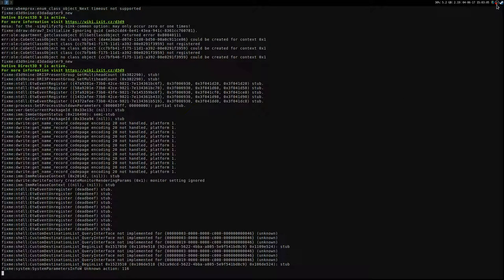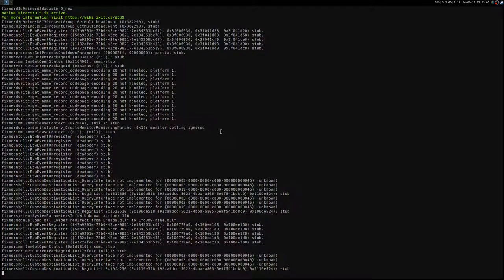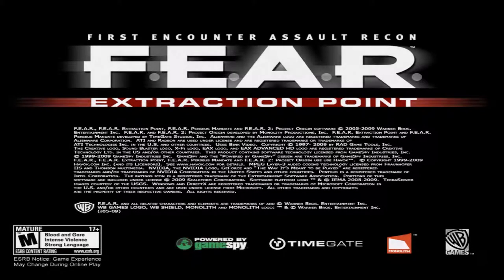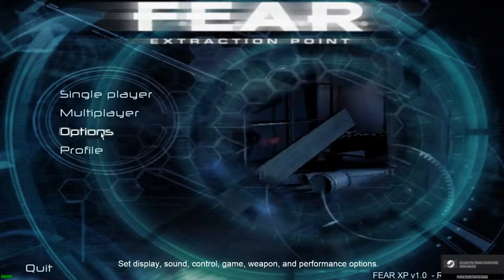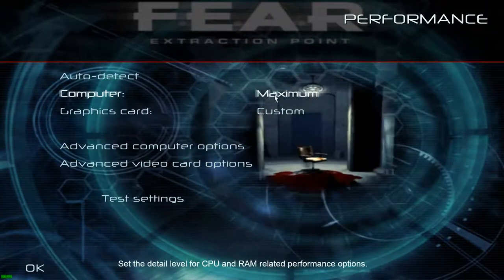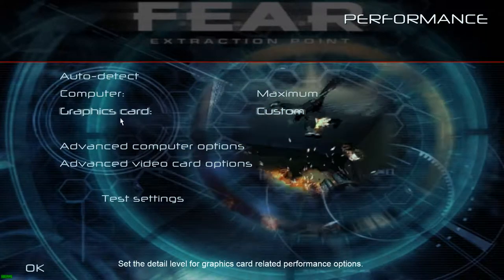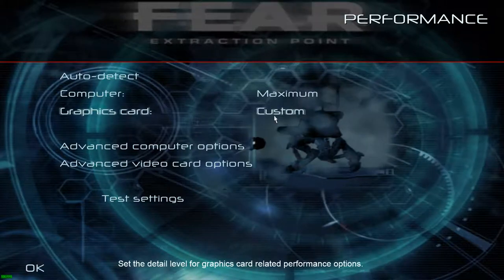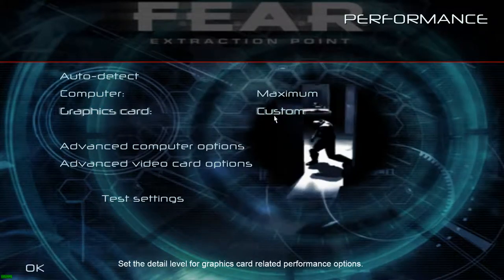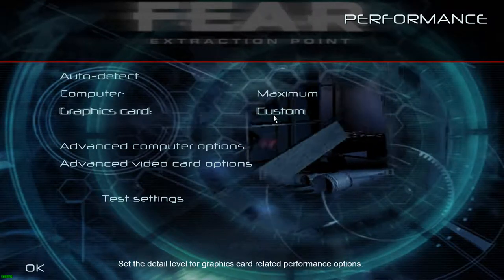But first, let me launch the game. First you want to go to Options, Performance. And you can set computer to maximum, no problem. And graphic card you want to set to medium. You can try high or maximum and see if you have no problem.